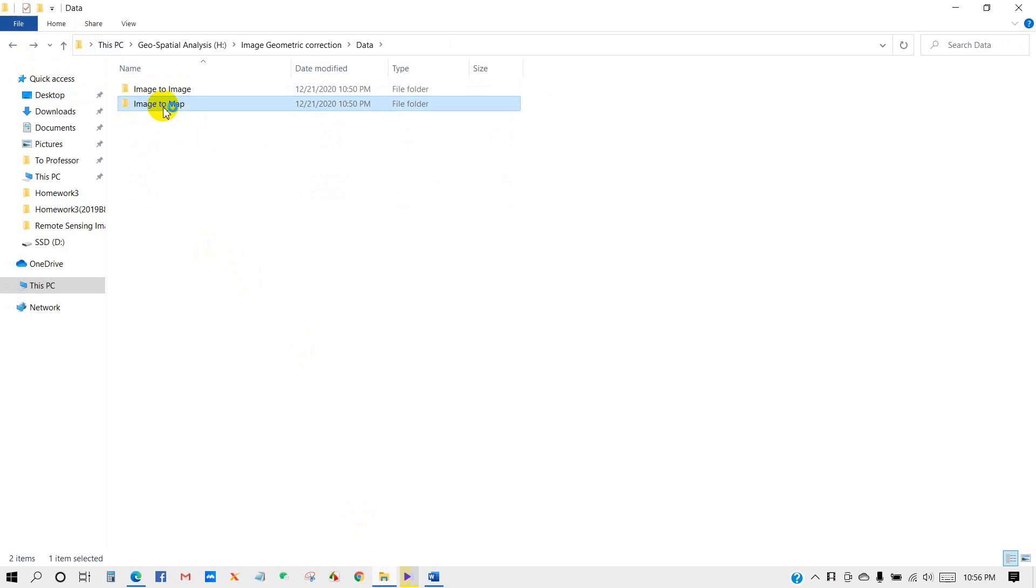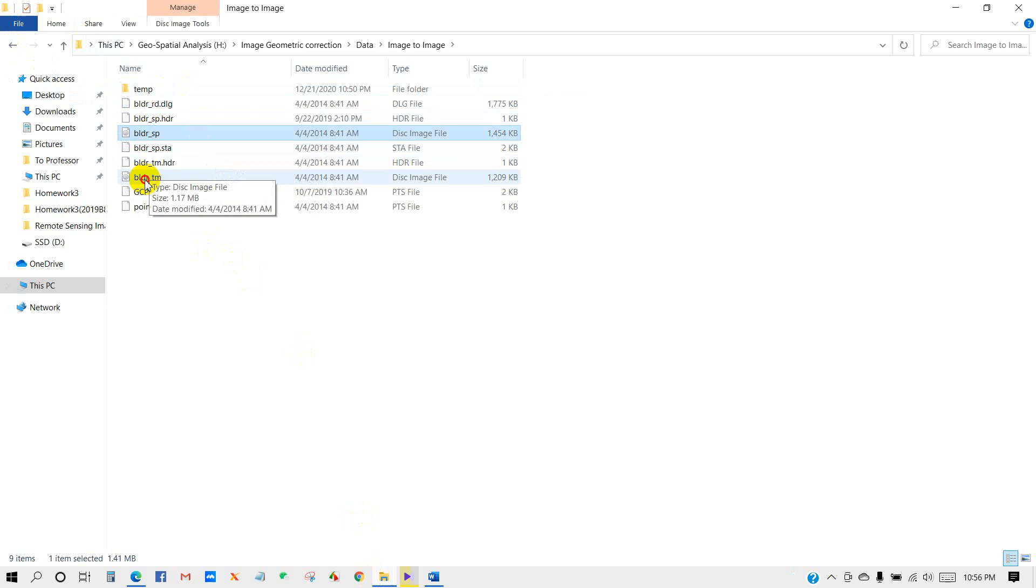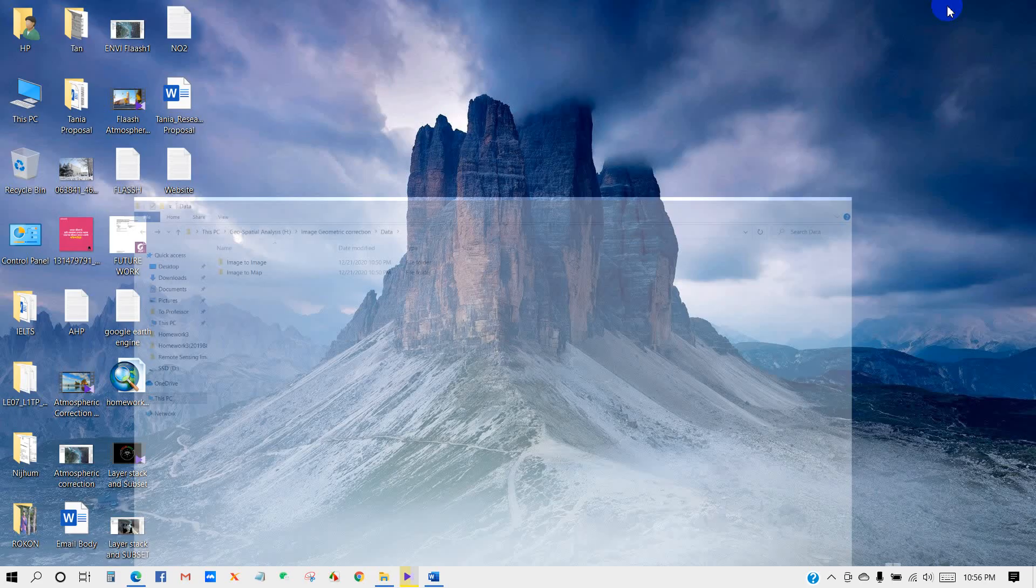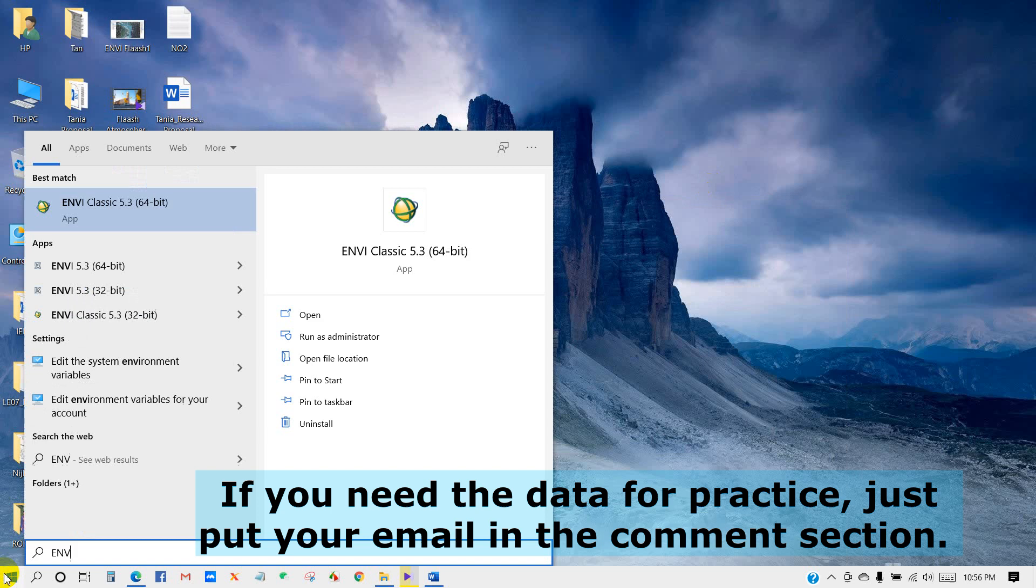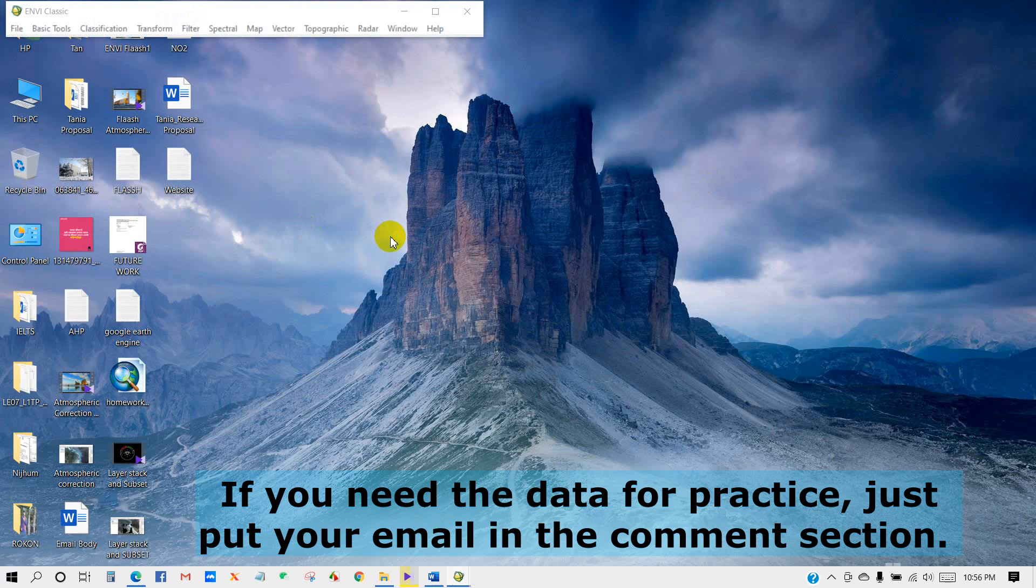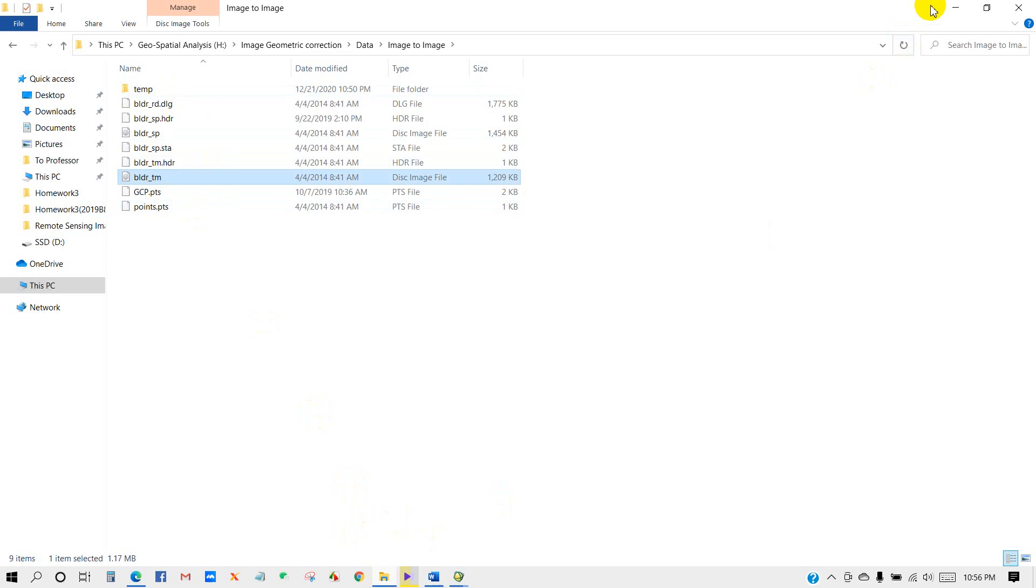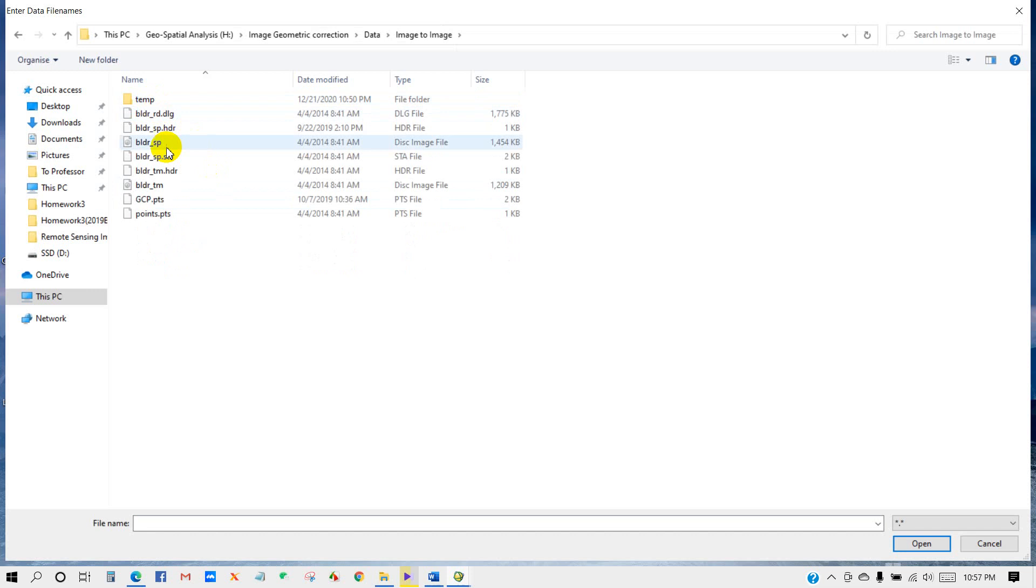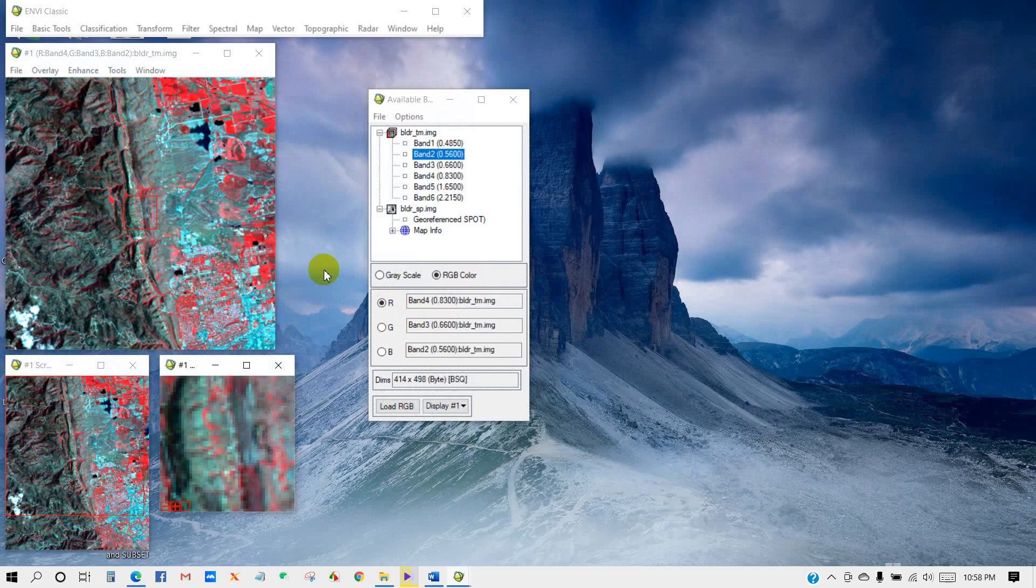For this image-to-image georeferencing technique, I will use two data sets: SPOT and TM images. First, we need to start ENVI from the program. Search for ENVI Classic and click on it. The ENVI Classic dialog appears. You can see the two image data I will use for this tutorial. Go to File, then Open Image File. I'm adding these two image files: SPOT image and TM image. Click Open. You can see three ENVI windows opened here.